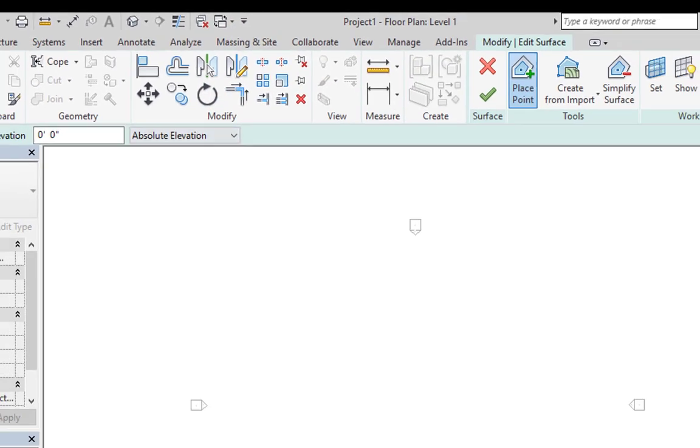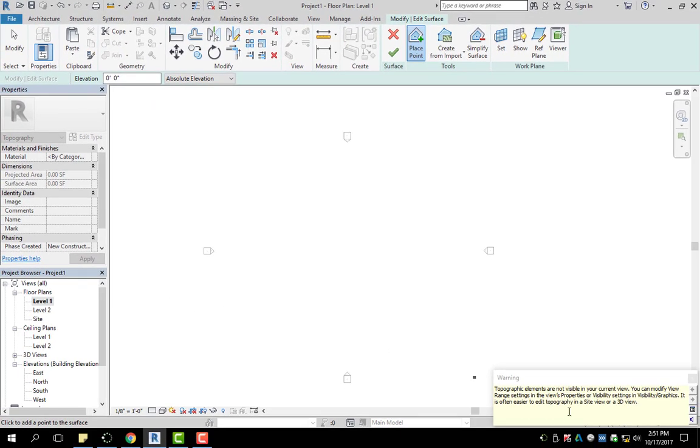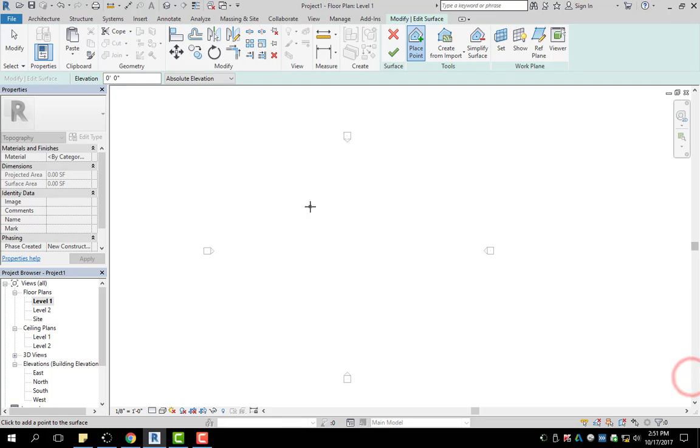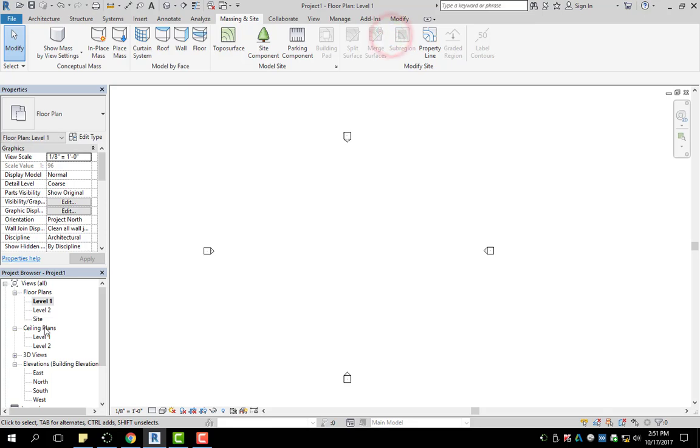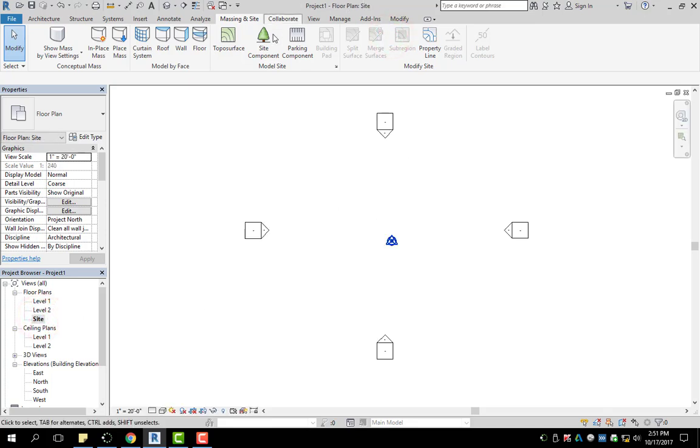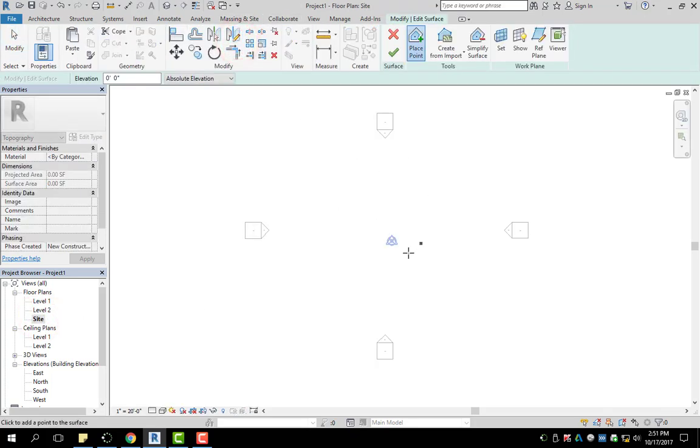So right now, I was on level one. When I clicked on that, you can see here, topographic elements are not visible in the current view. You can modify view range settings. So basically what it's saying is you're not going to be able to see what you're drawing because you're not on site. So I'm going to hit X, double click on site, and then click on typo surface.